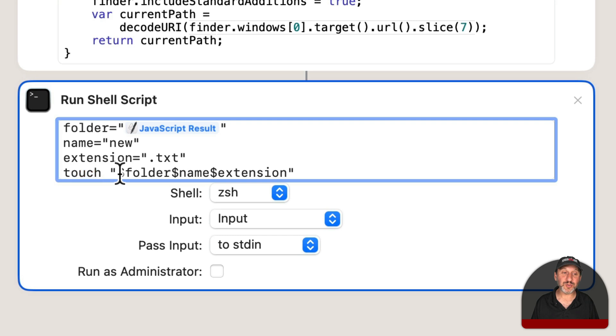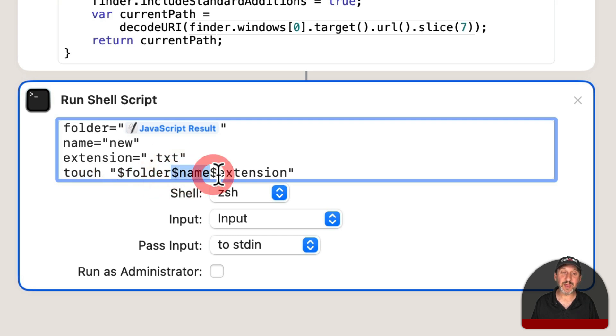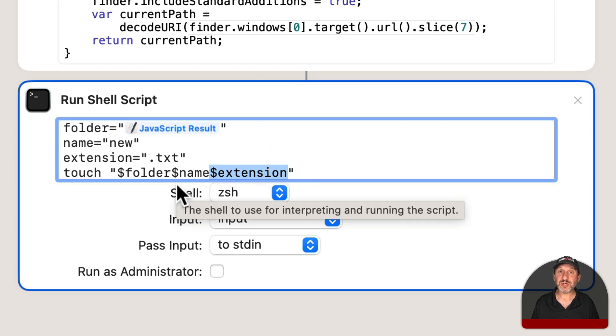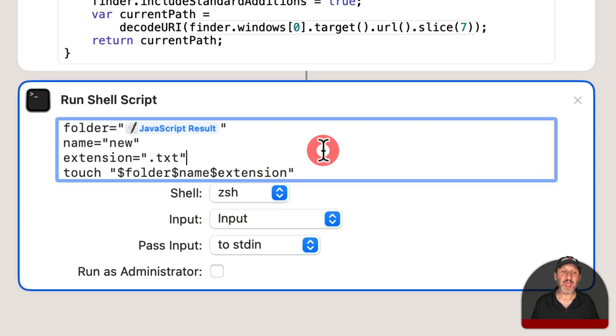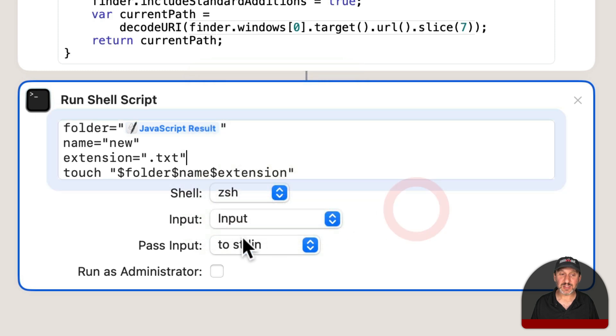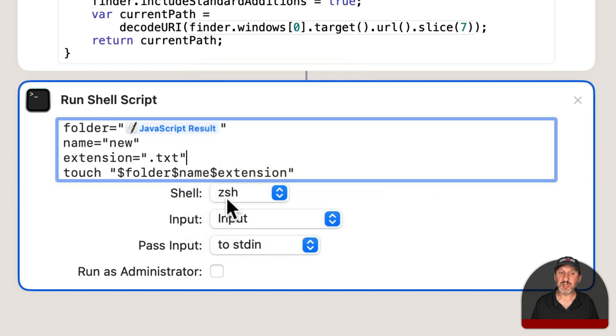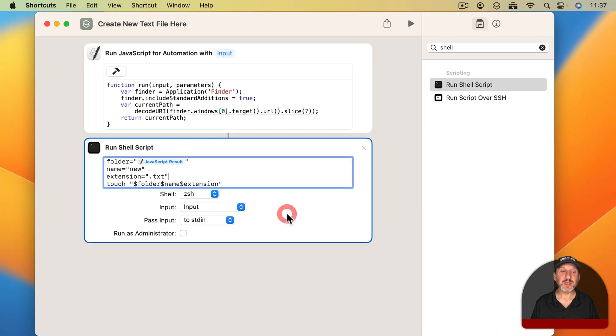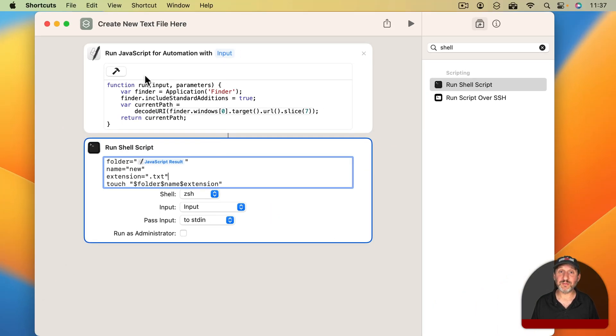We're going to, in quotes, combine the folder path and then the name and then the extension, so it should be that complete folder path from here slash new dot txt. Everything else is set to just the defaults here. If these were set to anything else just set it to Input, Z Shell, and Standard In right there. Now this should work to create a new text file wherever we currently are in the Finder.